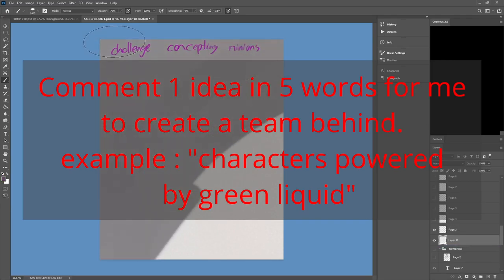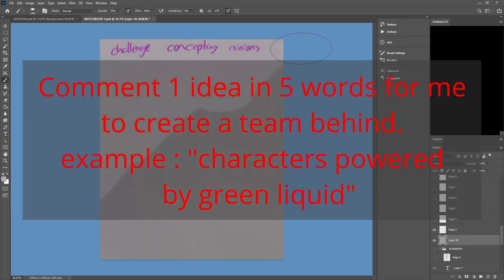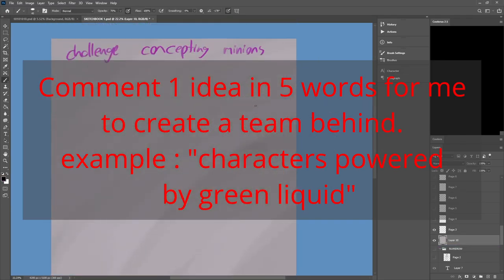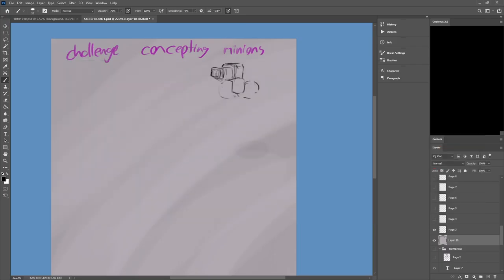Hello everybody and welcome to this concepting video. I wrote down challenge, it's not a challenge per se. It's more of an exercise.